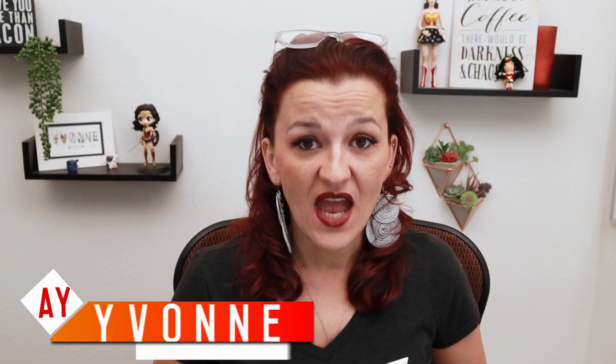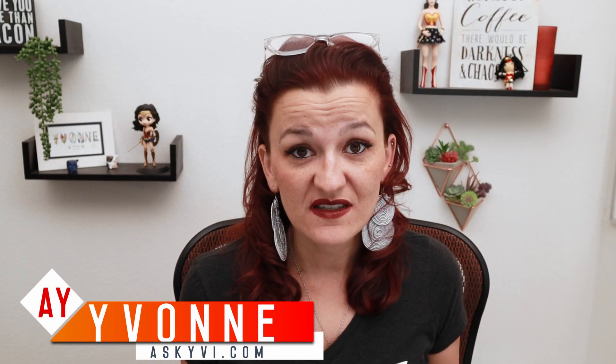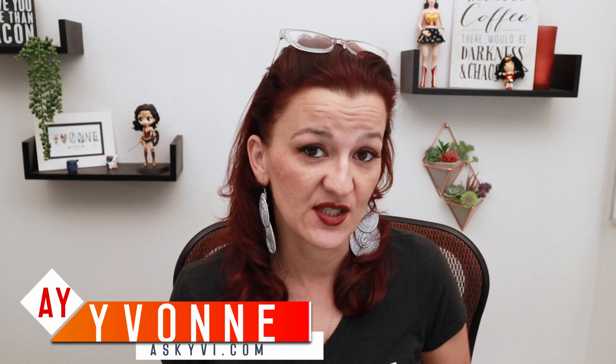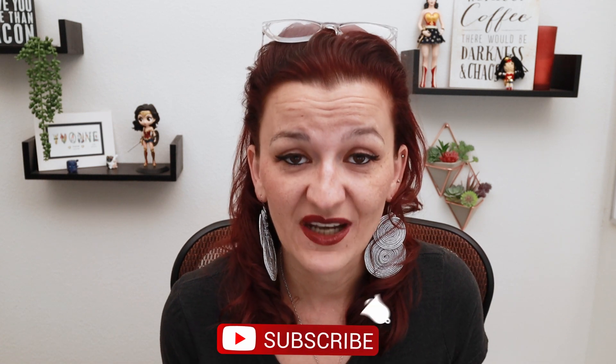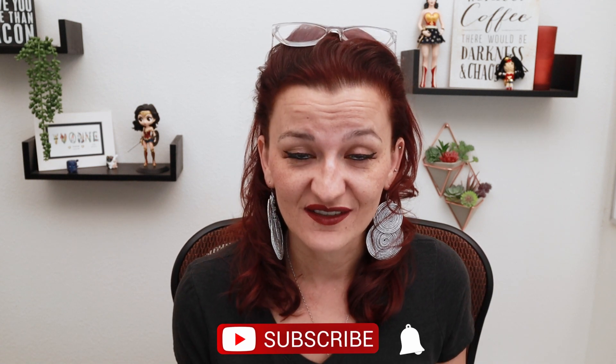Hi everybody. I'm Iwan Hyman with askivy.com and I'm a business efficiency consultant for digital entrepreneurs. If you're ready to streamline your business and skyrocket your sales, make sure you hit the subscribe button and the bell so you get notified every time I go live.